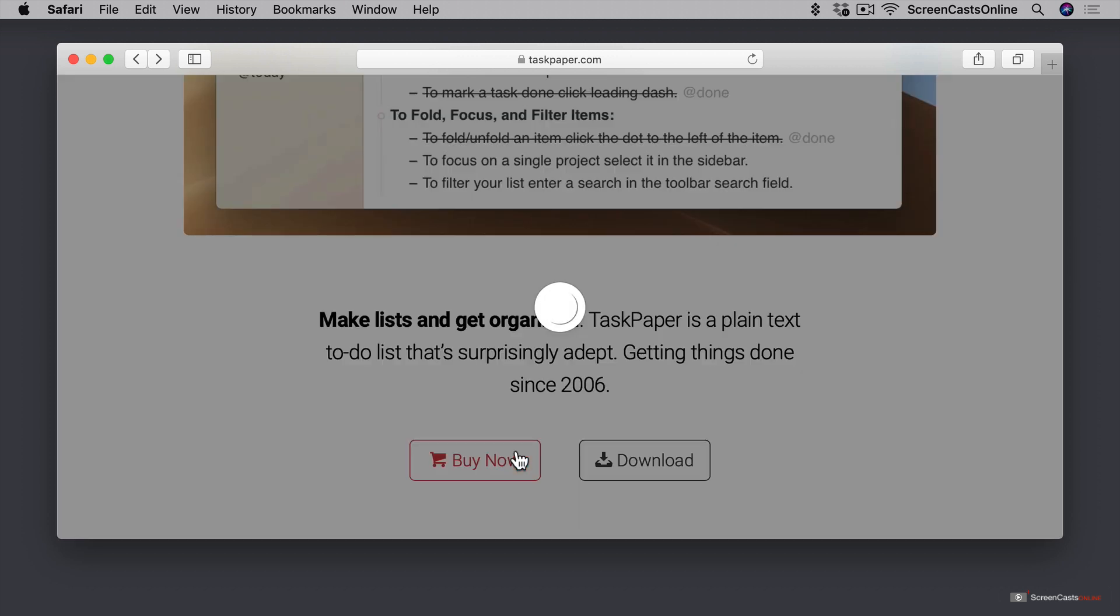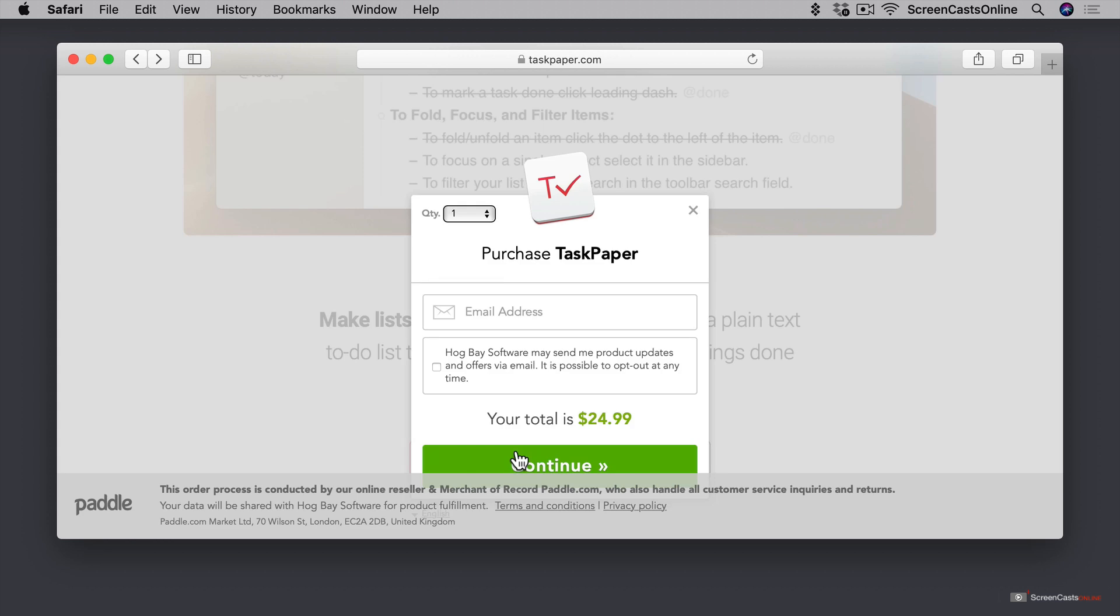This opens up a pop-up paddle checkout form, and you can purchase Task Paper for $24.99 US dollars, directly from Hogbay Software. So if you prefer to buy directly from the developer to support them, there's an option to do that, but there are limitations with this. Task Paper Personal is licensed on all of your computers, but if you're going to use it in a work setting, it's limited to one device.